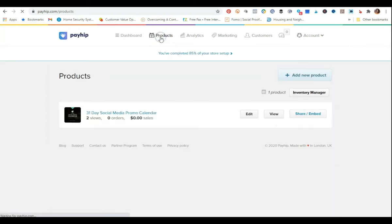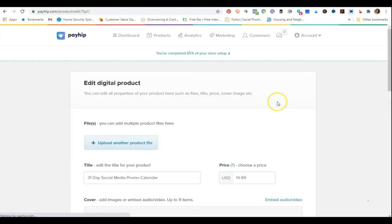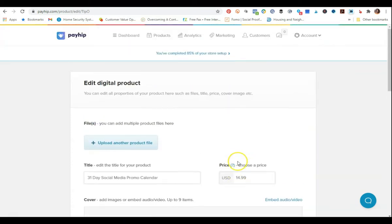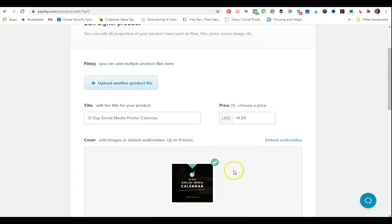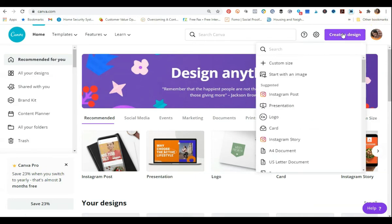Now I'm going to go over to the products tab — this is where you can start to add your products in Payhip. I'm going to click edit real quick to show you the dimensions you want to use for your product covers. When you scroll down, it says the recommended minimum image width is 670 pixels. To create a product cover this size, you can go to Canva and create a design. This is going to be in Canva Pro because it requires a custom size.